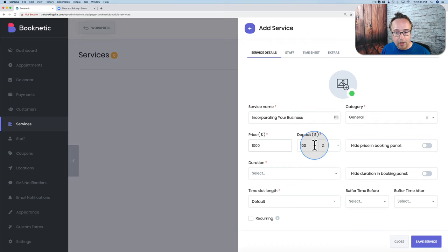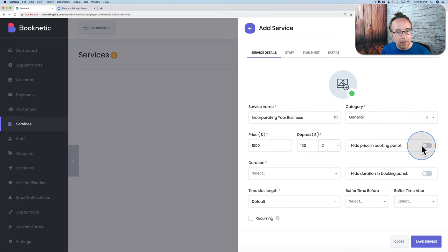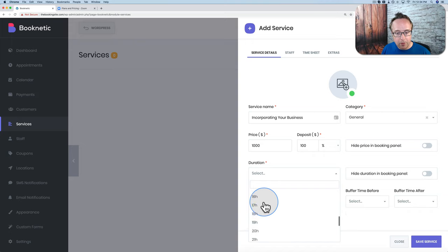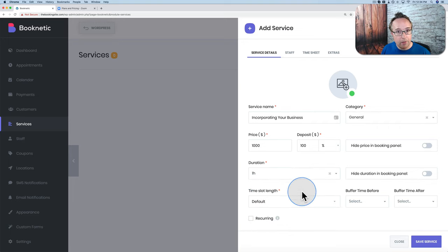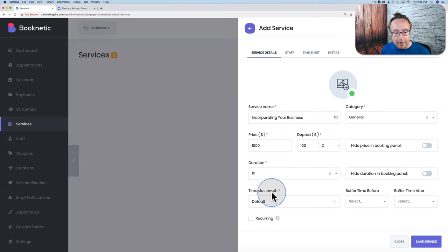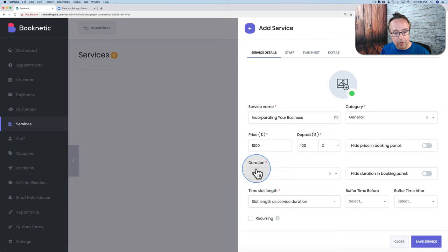You can hide the pricing from the booking panel — I won't since I want clients to know the price. The duration is how long the meeting will be — I'll set it to one hour, though you can go all the way up to a week. The slot time length I'll set to match the service duration. Buffer time before and after the meeting can be set — for example, three hours or more before so you can prepare paperwork. I'll choose one hour before and one hour after.